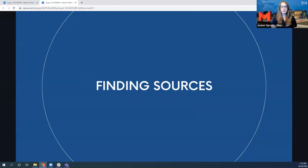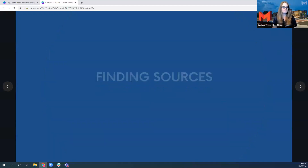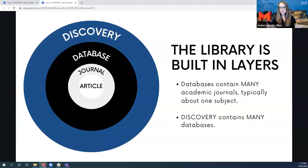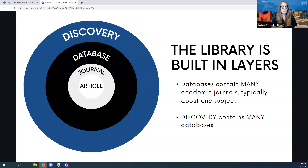Now, let's talk about the thing that you're probably wondering the most, which is how to find sources through the library. But first, I like to talk about how the library is built, because we throw a lot of terminology at you that I think we just expect people to be born knowing. And I recognize that these are some new terms for a lot of people. So let's talk about it.